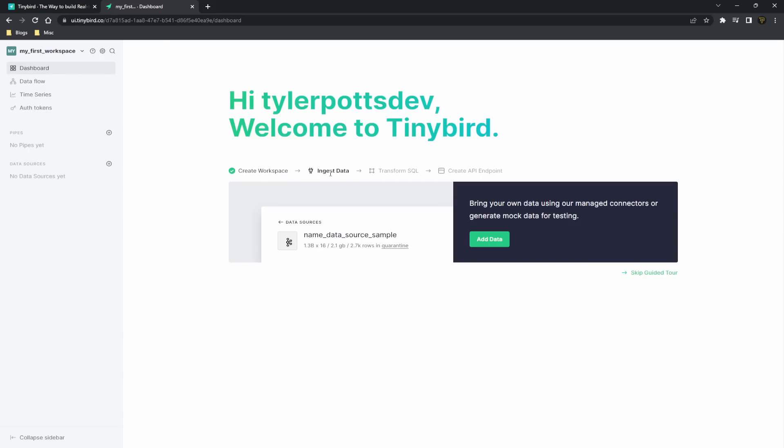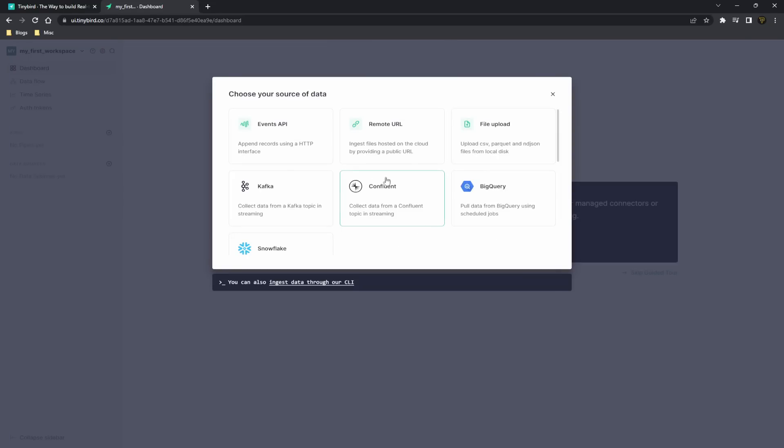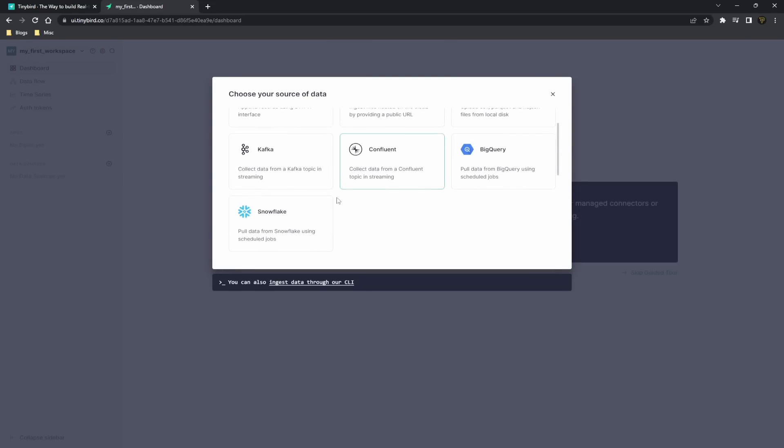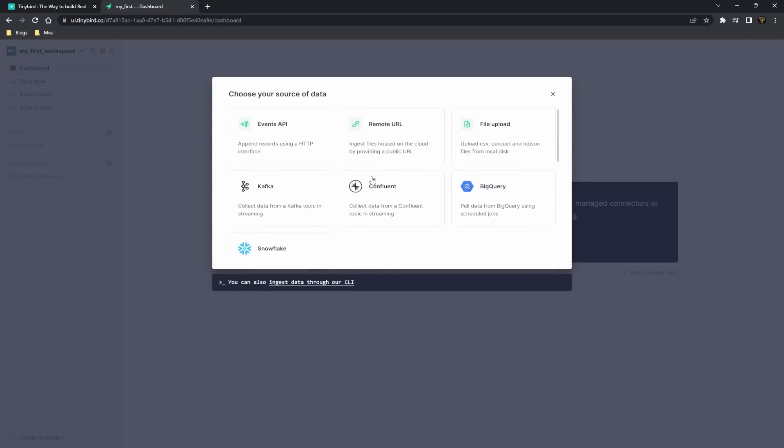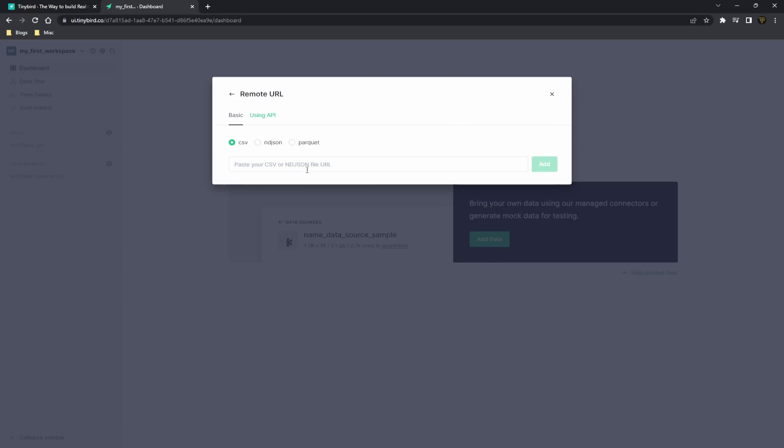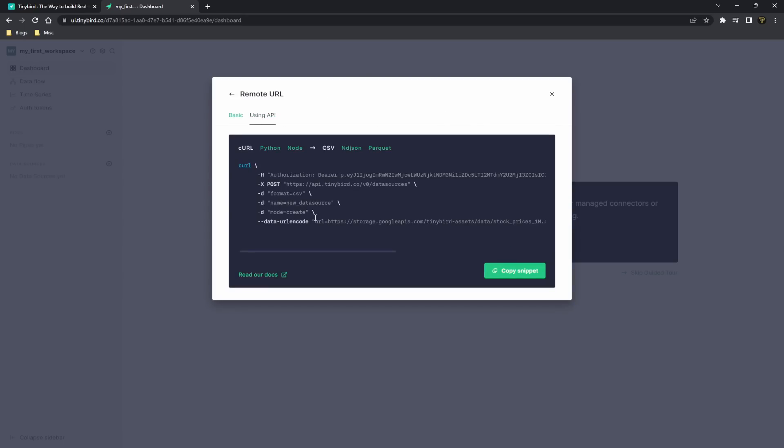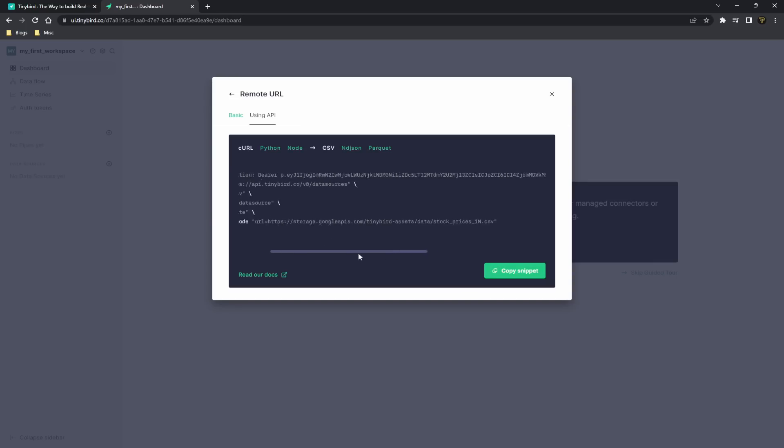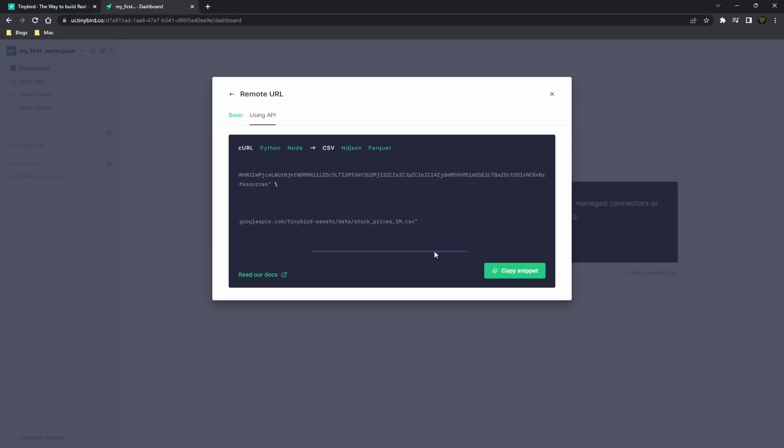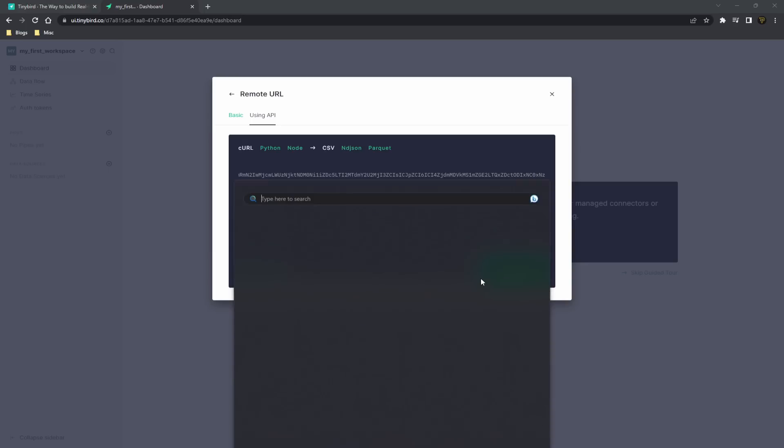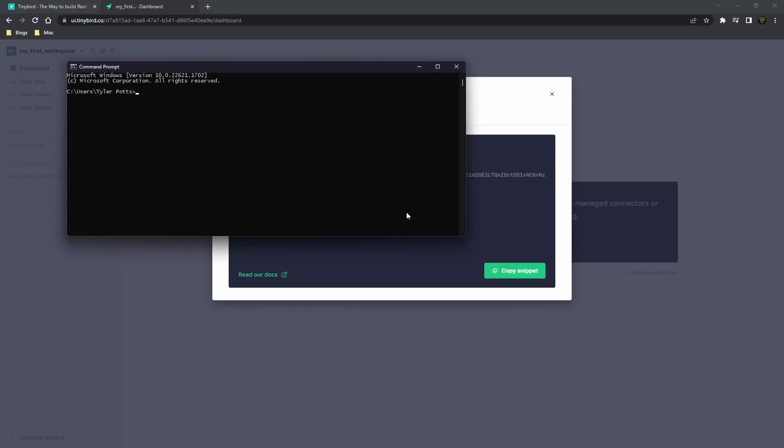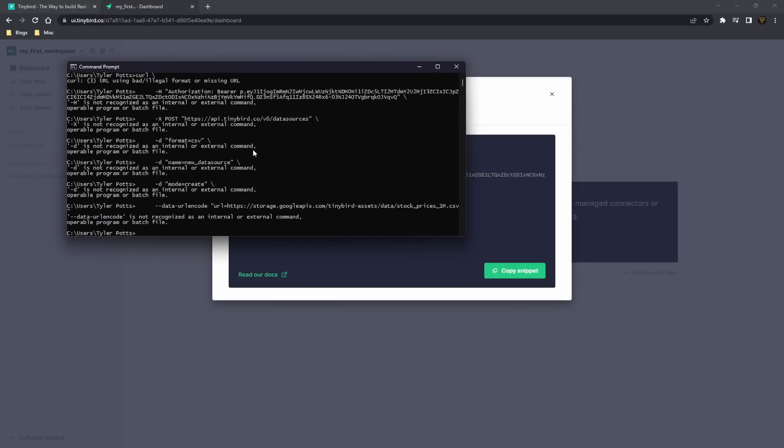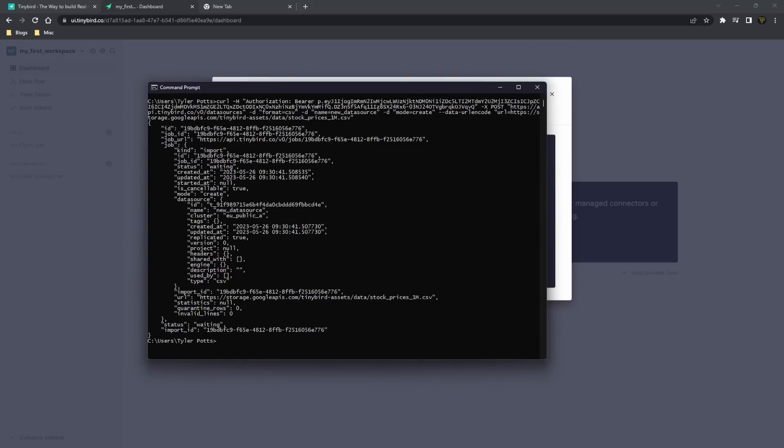The first thing after creating your workspace is to add some data to your workspace. So what we want to do is click Add Data, and we can actually select some different ways of doing this. One way you can do it is by uploading a CSV or some sort of file, or you can use a remote URL. We can take in this stock prices data here which they have already as a demo. You can just copy this snippet, go to your command line, and paste this in.